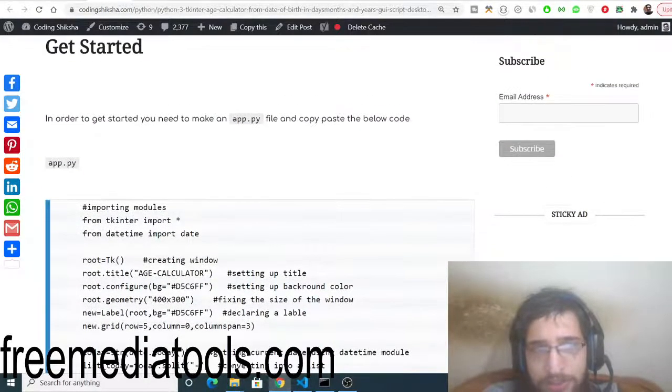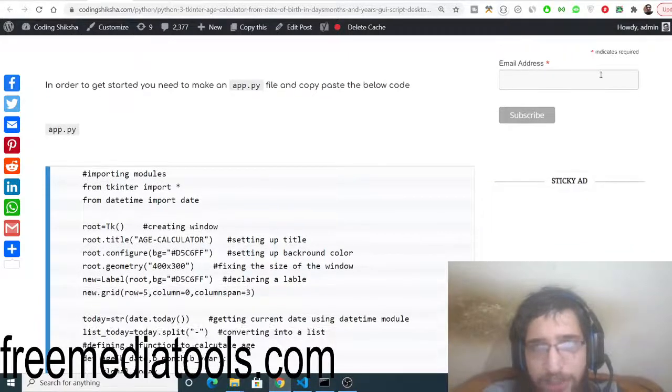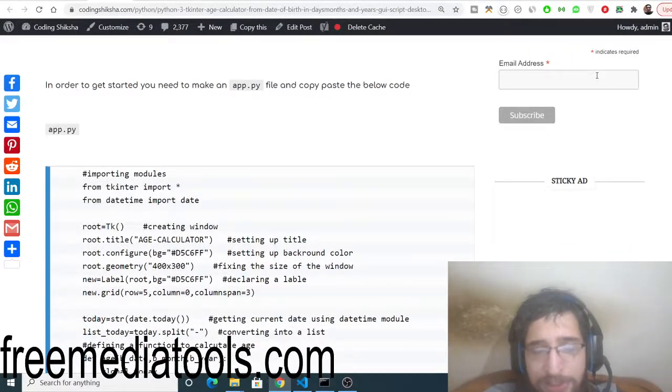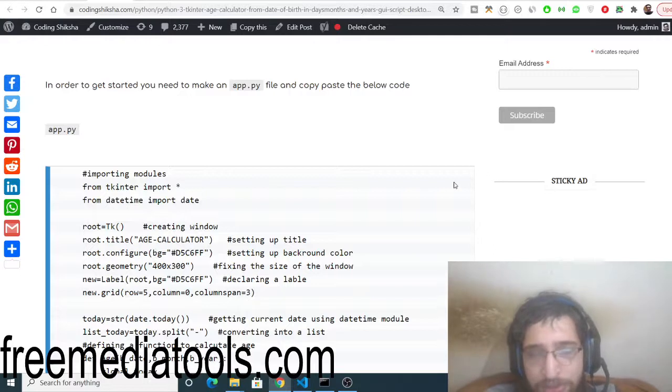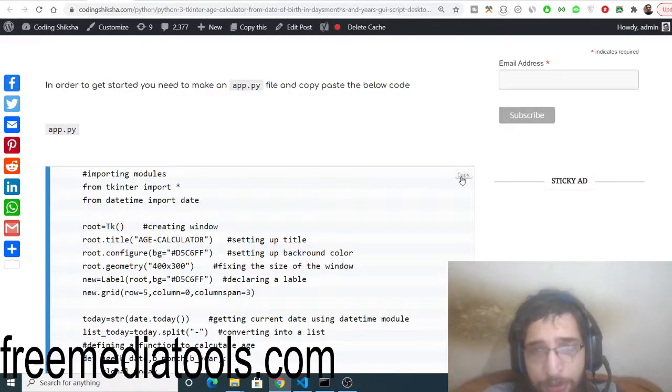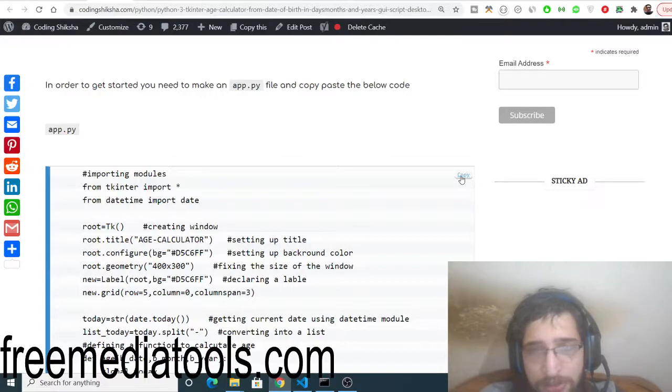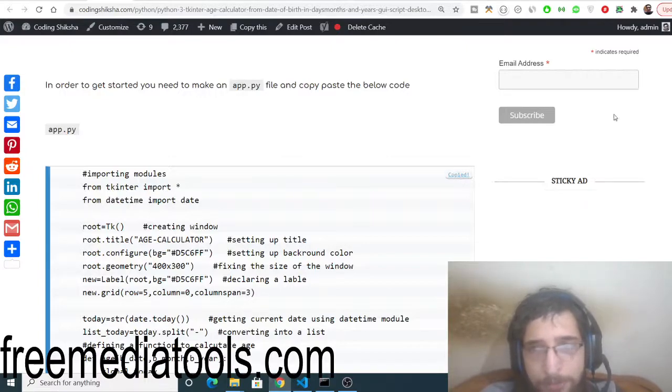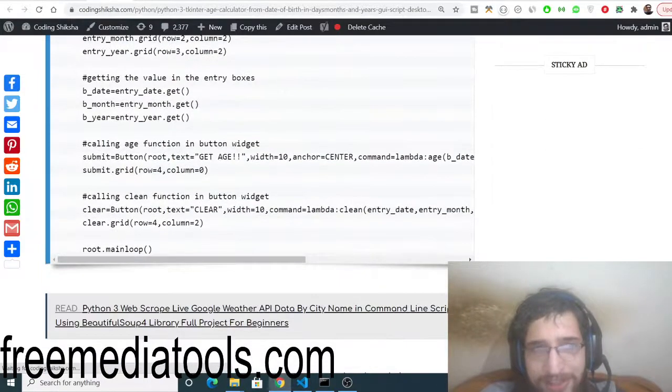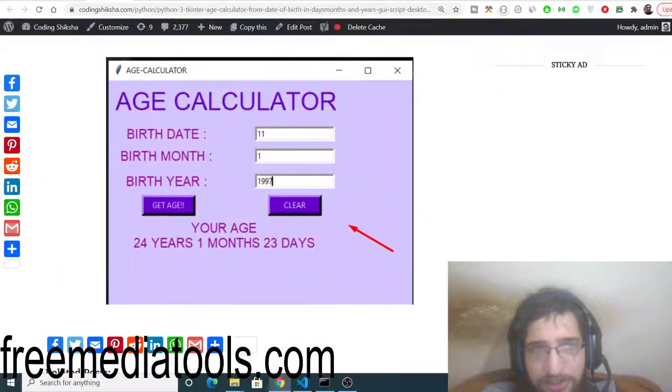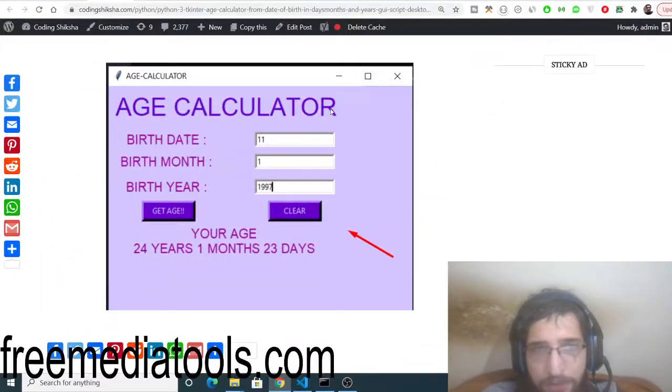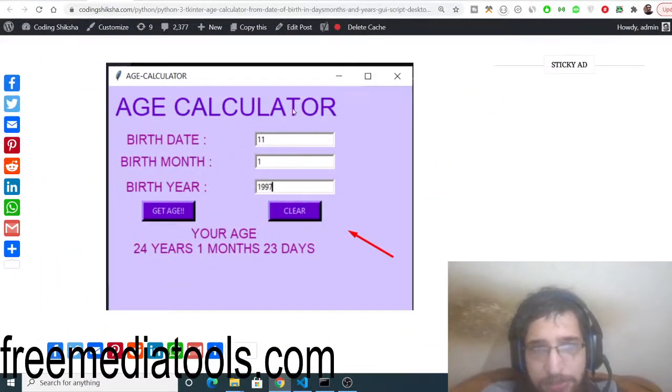This is all the source code that you will need here. You can just go to the video description. I have given the full source code link there. Simply land on this blog post and copy to clipboard. You can read the step-by-step instructions here. This is the screenshot of the GUI application that we will be building.